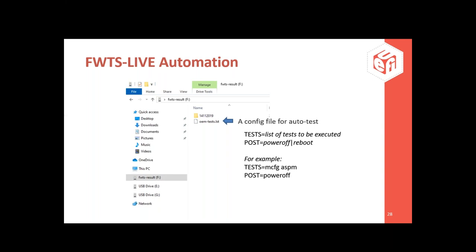It is also possible to run testing automatically: boot FWTS Live, run specific tests, and then shut down automatically without user intervention. This feature is enabled by adding a file called oem-test.lst in the FAT32 partition. The file must contain one line of test names — either individual tests or a group — and one line with a post action of either power off or reboot. The same format of log files will be saved as described.